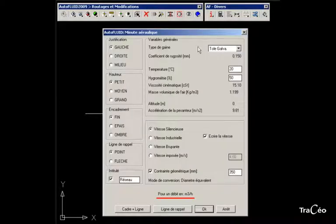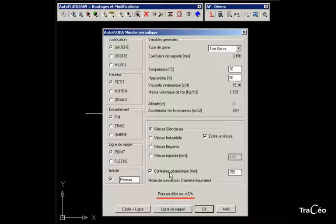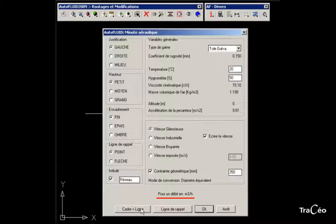Choose the air duct computation worksheet, then adjust the variables, mainly the type of speed and the geometrical constraint if needed. Check the units of flows and choose a presentation format for the text.